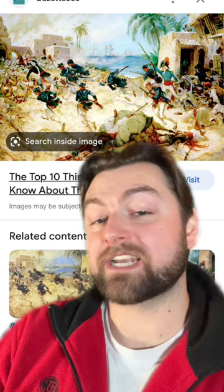The First Barbary War was between 1801 and 1805, and after an American victory, American ships were mostly left alone.